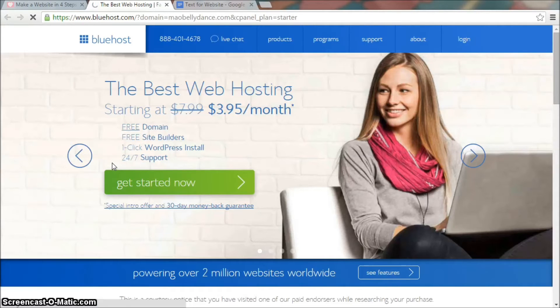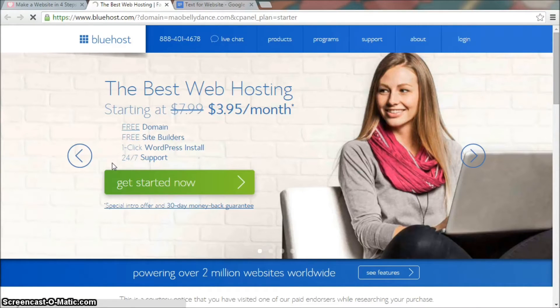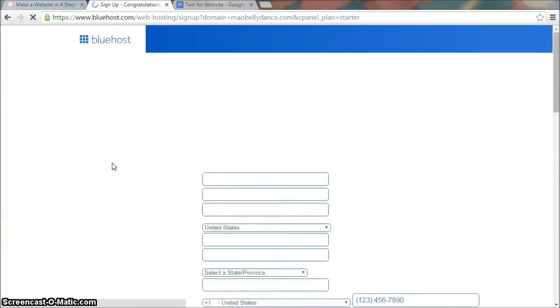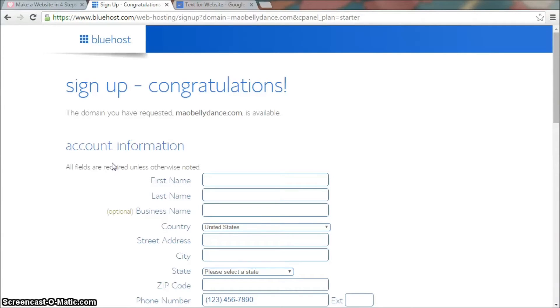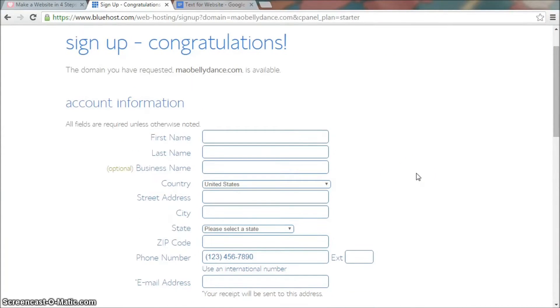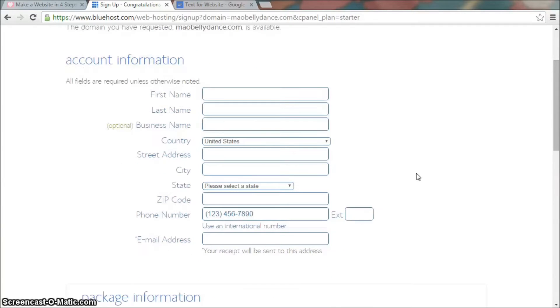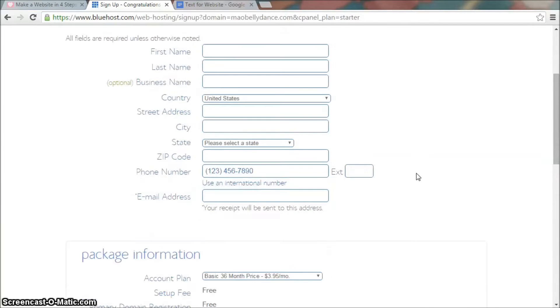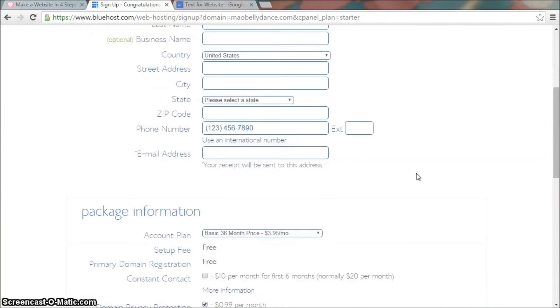Give it a few seconds. If you use Bluehost as your hosting company, you get one domain name for free so that's nice. Otherwise, domain names cost you about $12 to $16 per year.